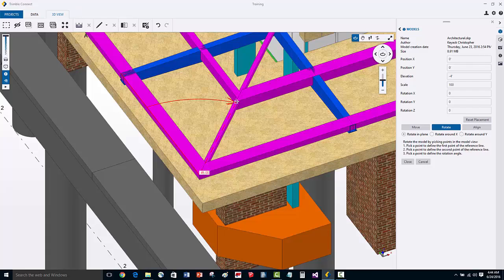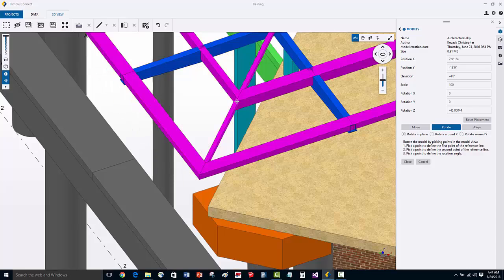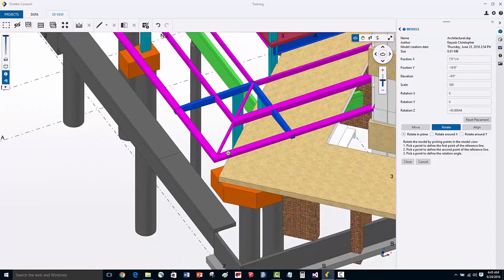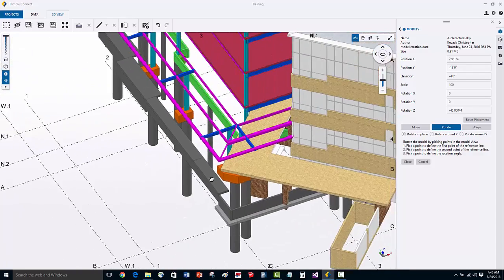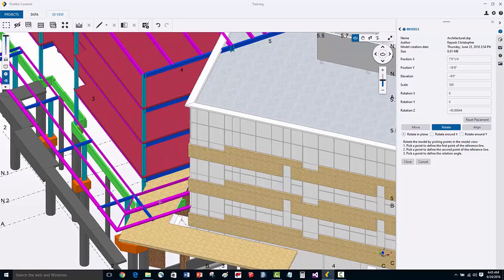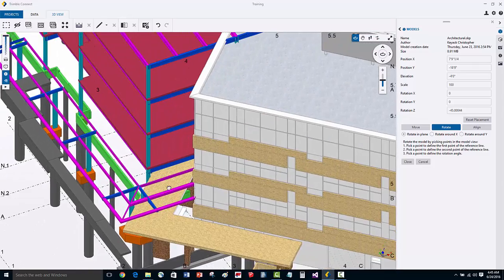You can see here that it's showing an arrow icon in the direction that the model will rotate. When I do this, you'll see that the model was rotated 45 degrees.